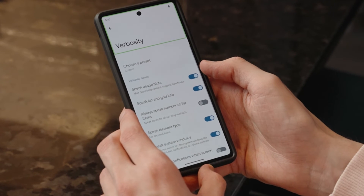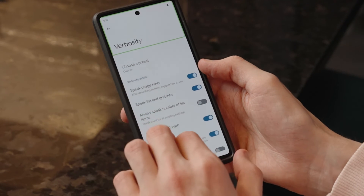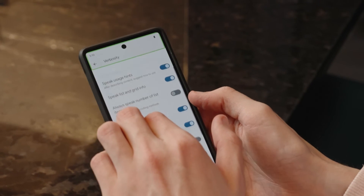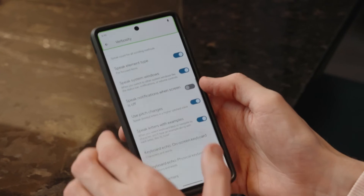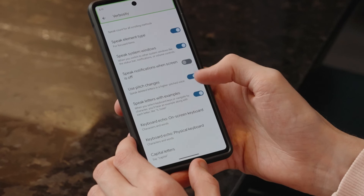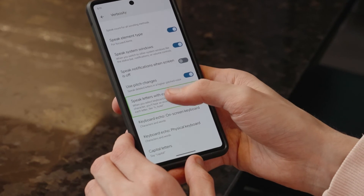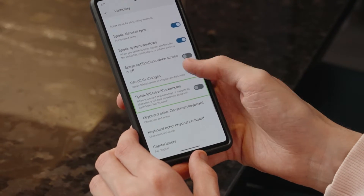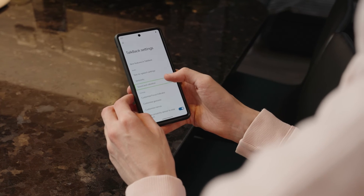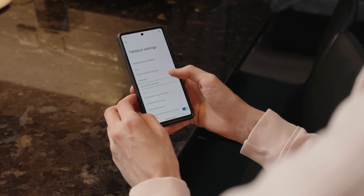Verbosity, which allows you to control how much information Google TalkBack gives you. Sound and vibration, and more.